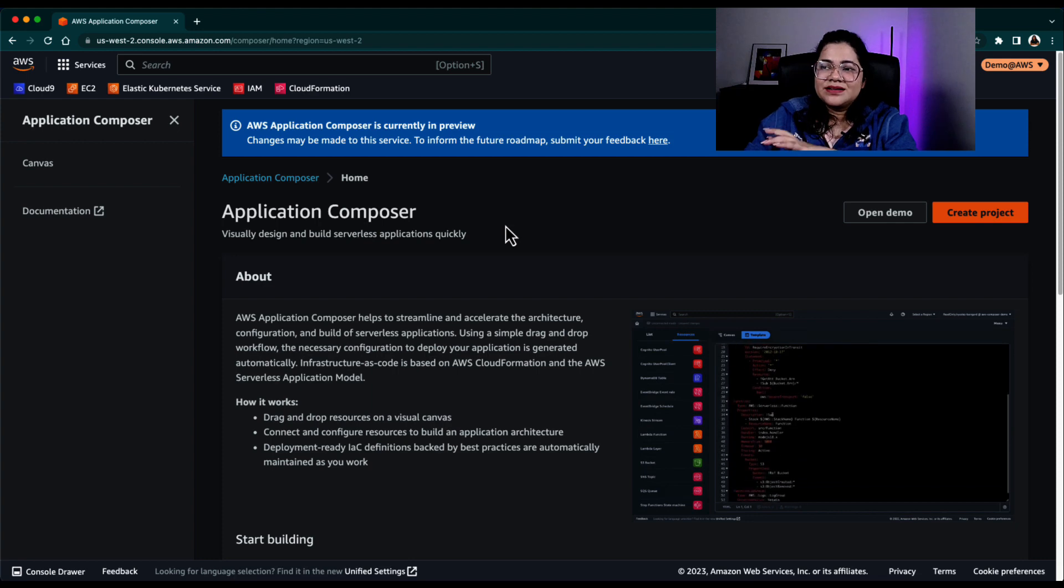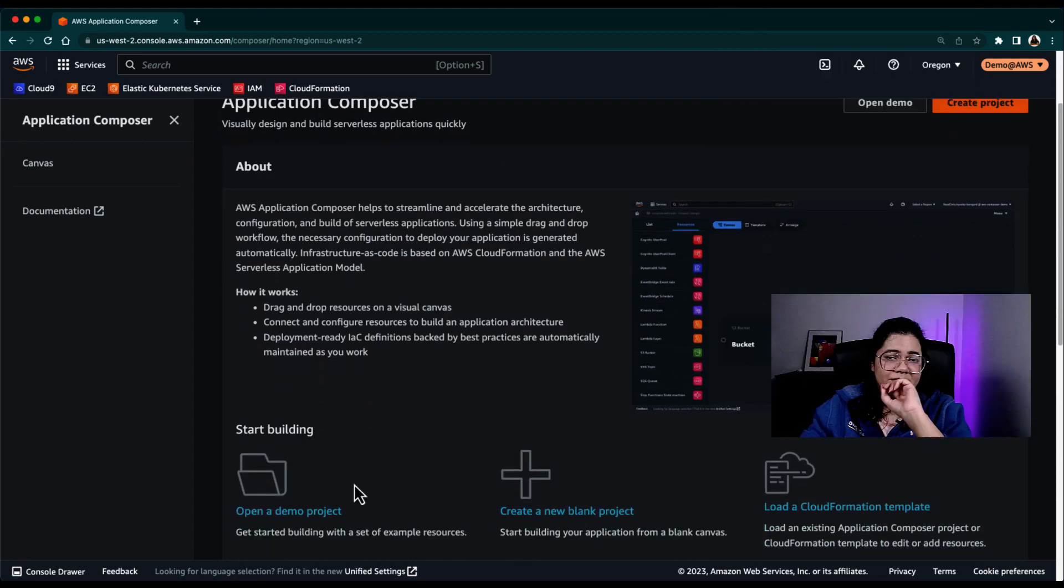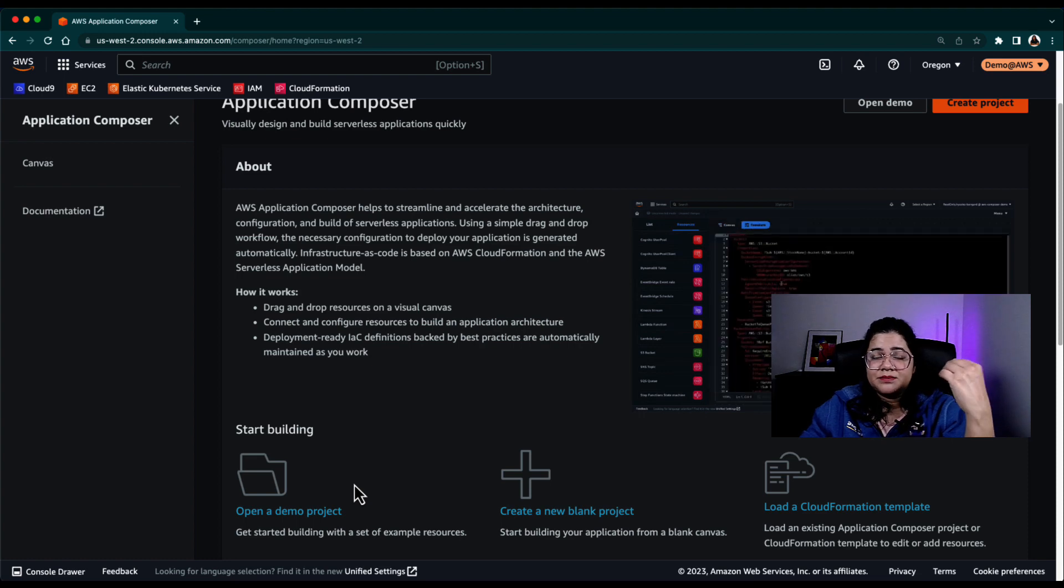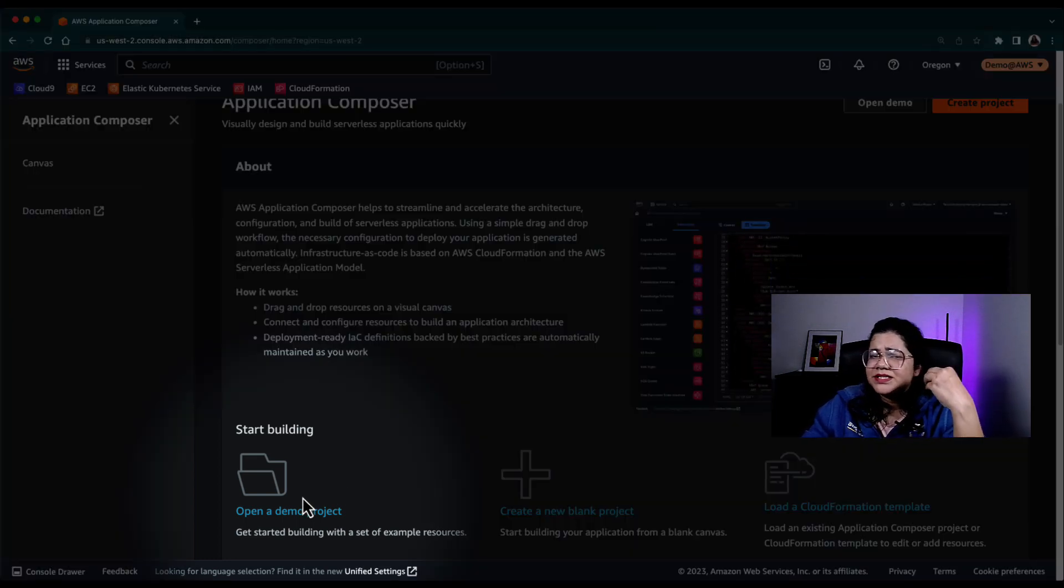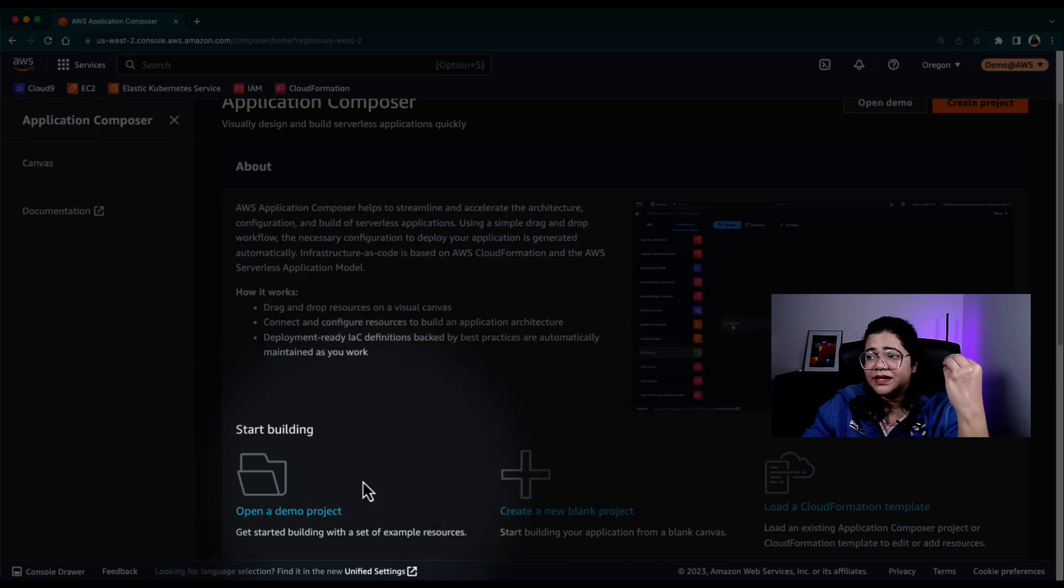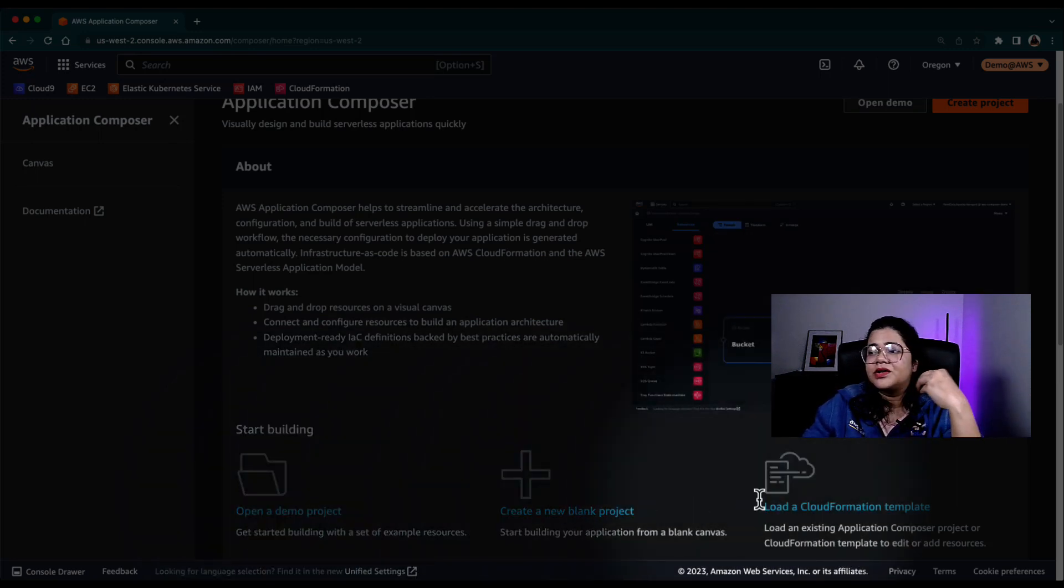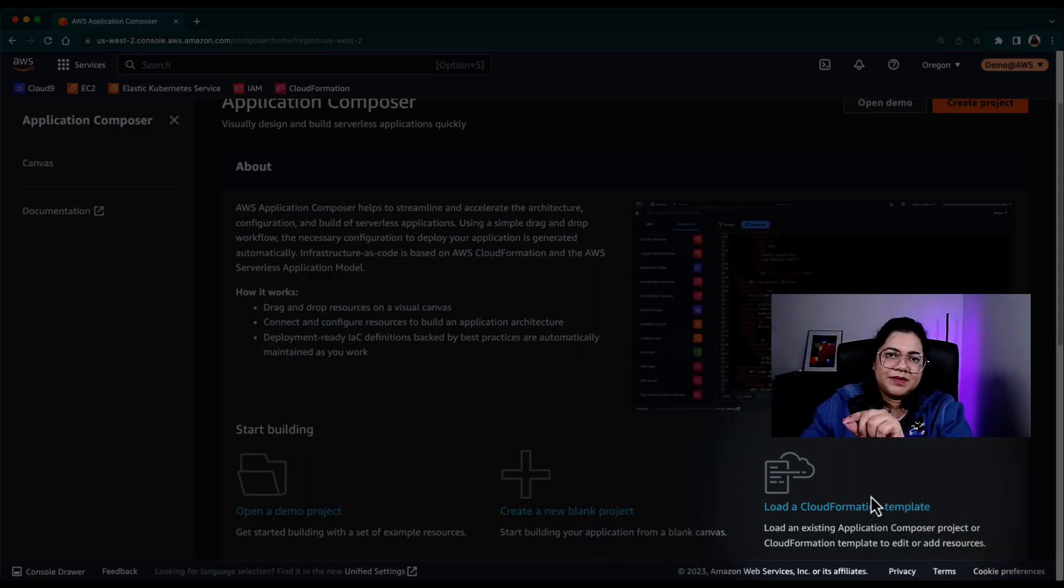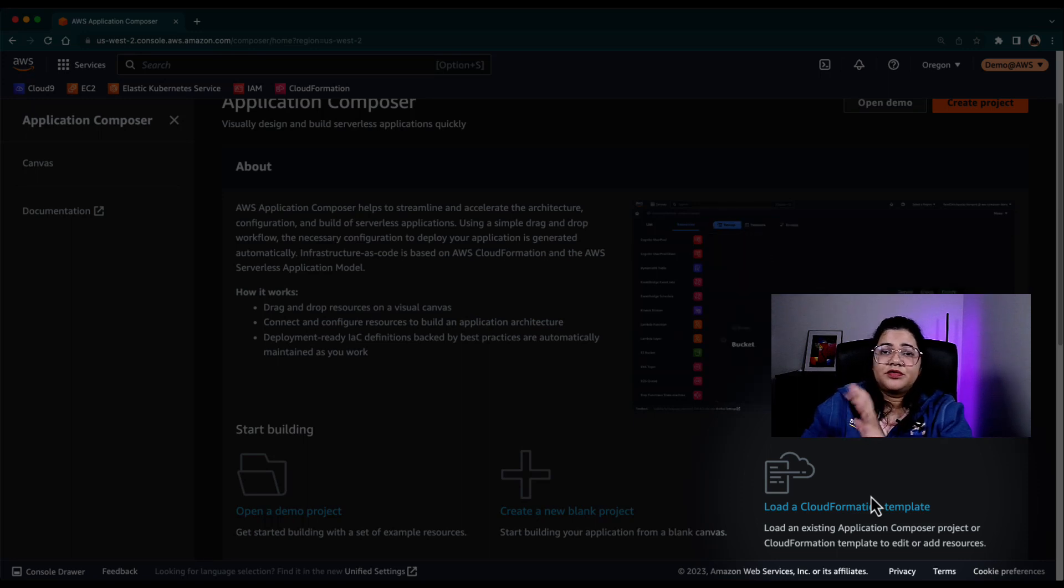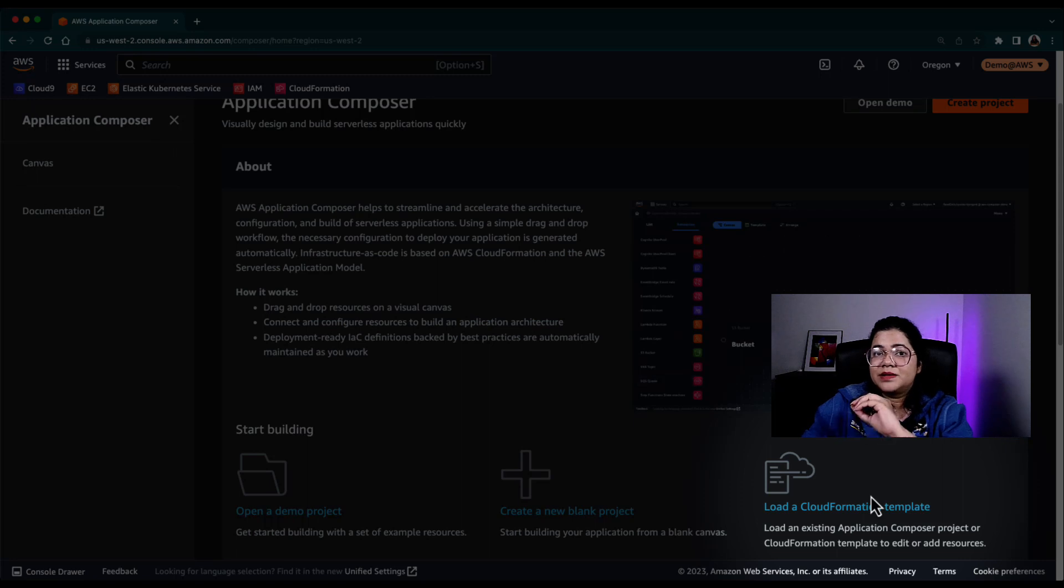So here, you can see that there's a demo project that is available with AWS Application Composer. You can scroll around that demo project and learn about how you can create that. You can also create a new blank project or you can reload existing CloudFormation template into Application Composer as well, which is something that a lot of people actually wanted.